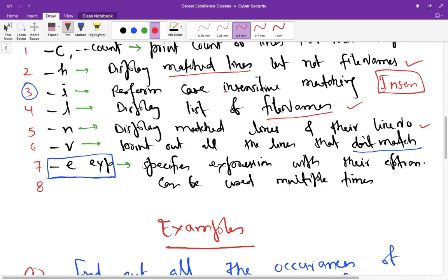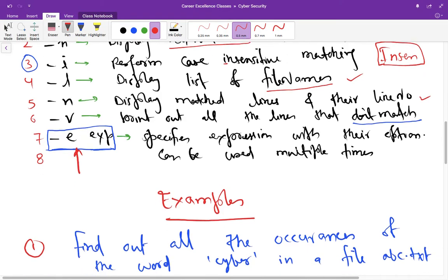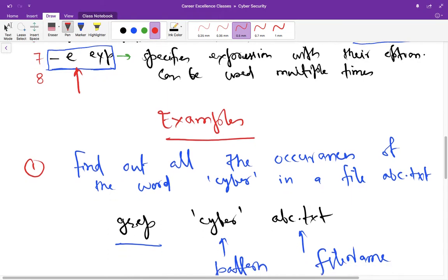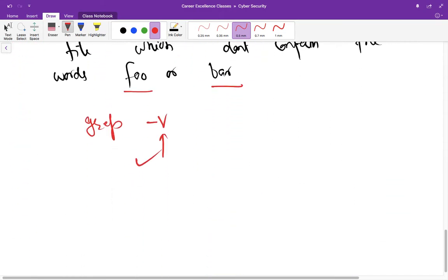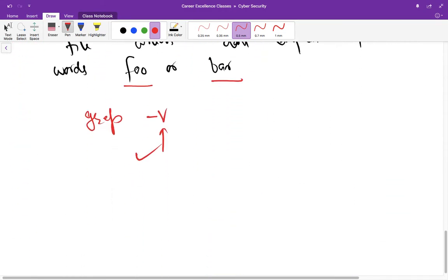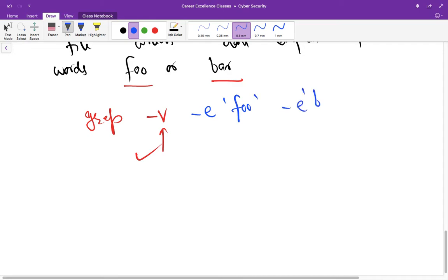previous lectures and that is hyphen e. With that you can use multiple expressions. We are going to use this option here. So you have to use hyphen e and then the expression is foo in one case, and another expression is bar. So in this case it is going to match these two patterns and print out all the lines that do not contain these patterns.